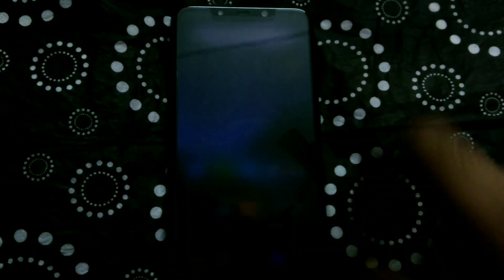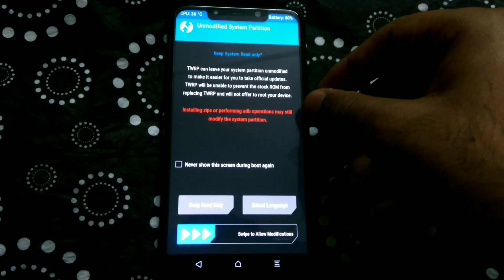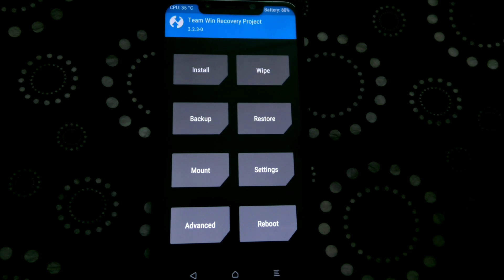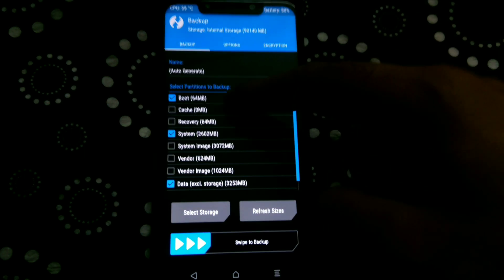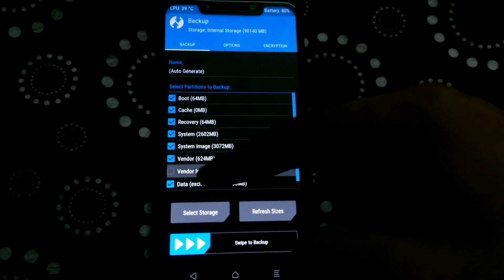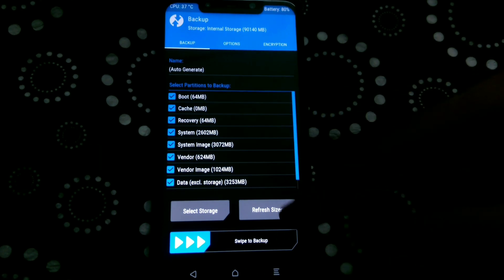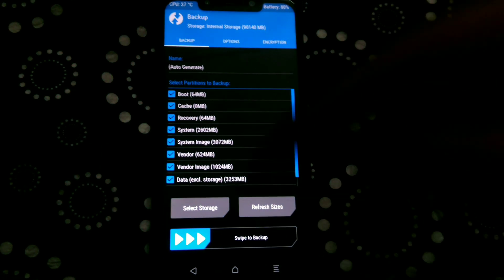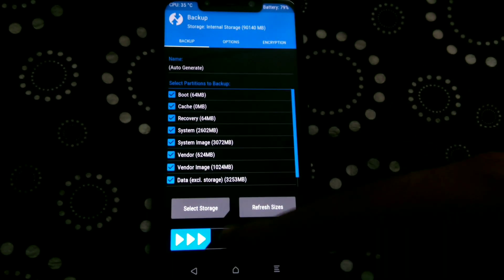Now that you have downloaded the files, boot into recovery mode. You can do that by powering off your phone and then pressing the power and volume up keys simultaneously. When you get into TWRP, go to Backup, select all the options, and swipe to backup. The backup will come in handy if anything goes wrong and you want to go back to the ROM you were using before.